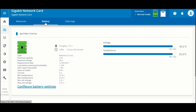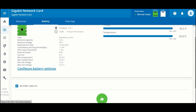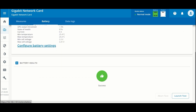The battery tab has a lot of details about the battery. Since this is a lithium-ion unit, there are even more details coming from the battery management system. Below that you can see the current battery health, and if you'd like you can launch a battery test from this location.